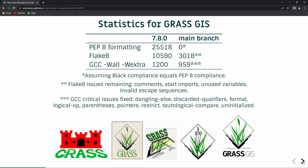What happened between version 7 and 8.0 is that we applied black formatting, which means all formatting errors in GRASS GIS disappeared — that was 25,000 errors in the code. We also started applying fixes related to Flake8, addressing Python PEP 8 compliance issues, reducing errors from 10,000 down to 3,000. The remaining ones are usually not serious, like unused variables. For GCC with strict settings — -Wall and -Wextra — the reduction is not as significant, still around 1,000, but all the critical issues are fixed now.